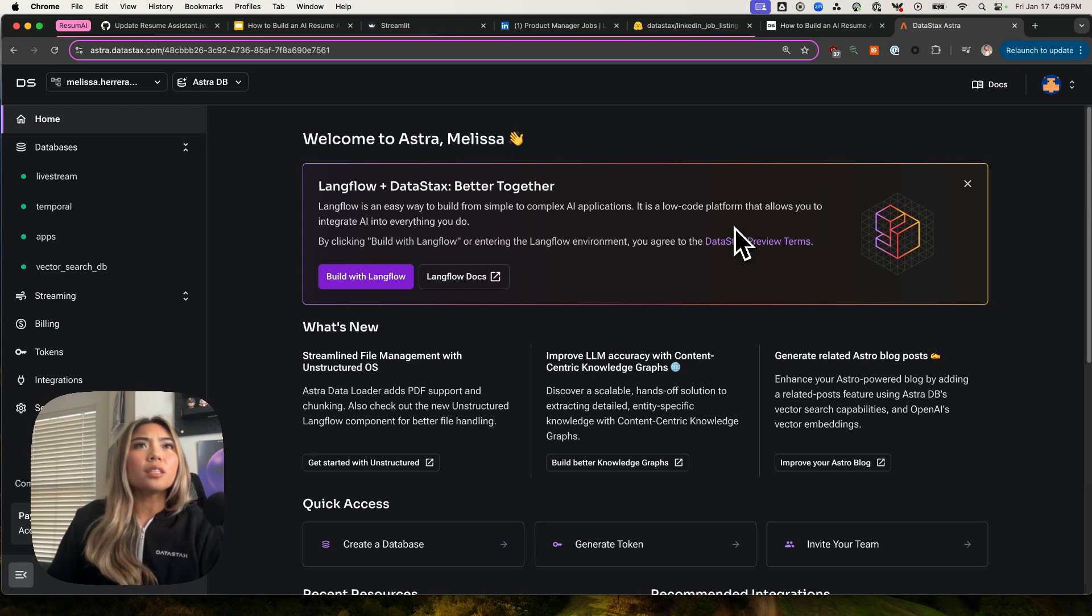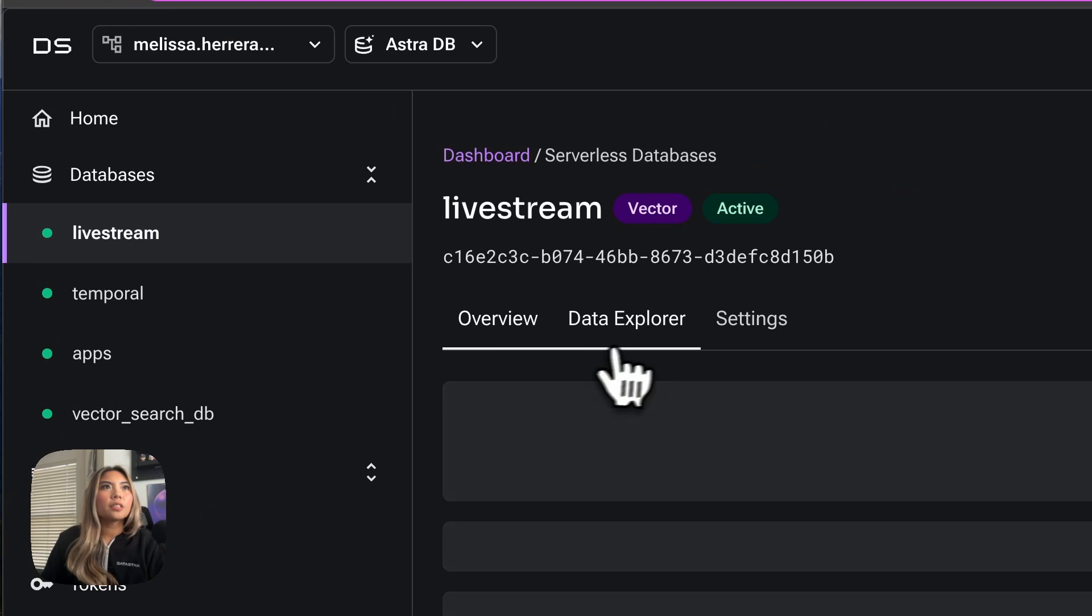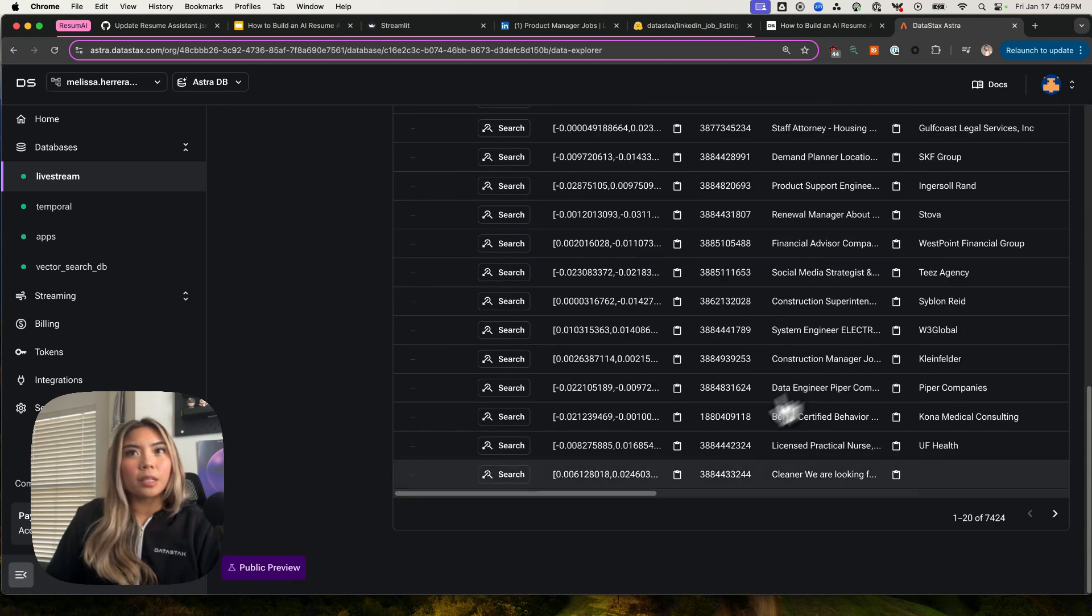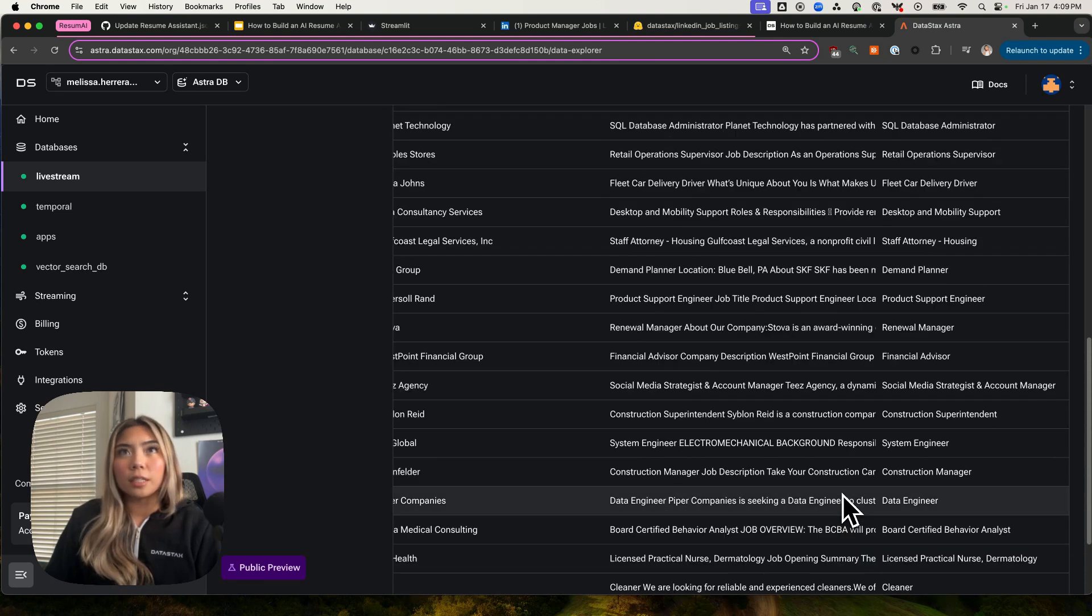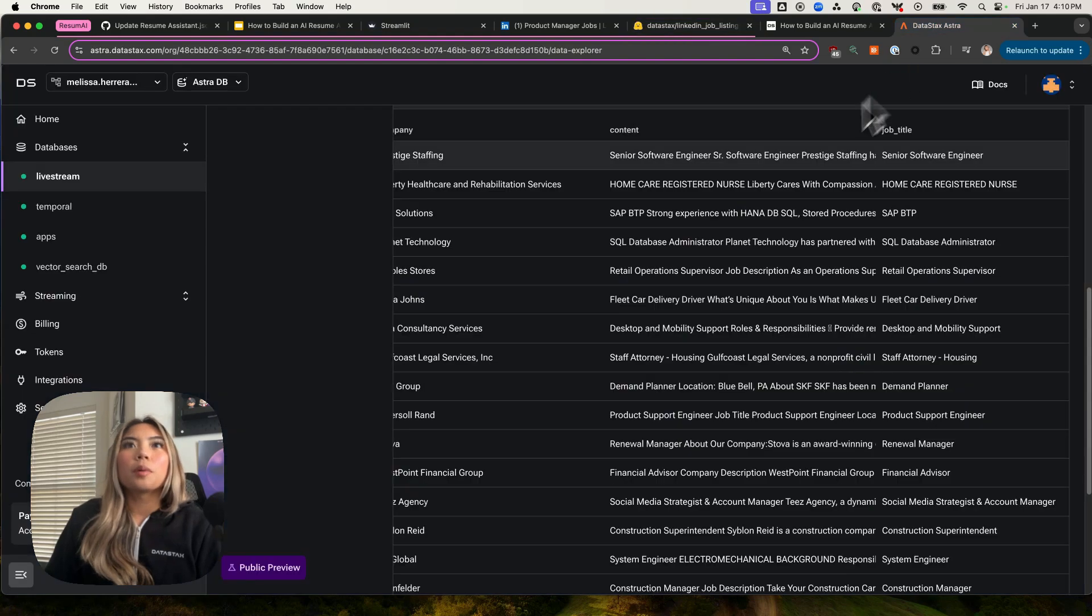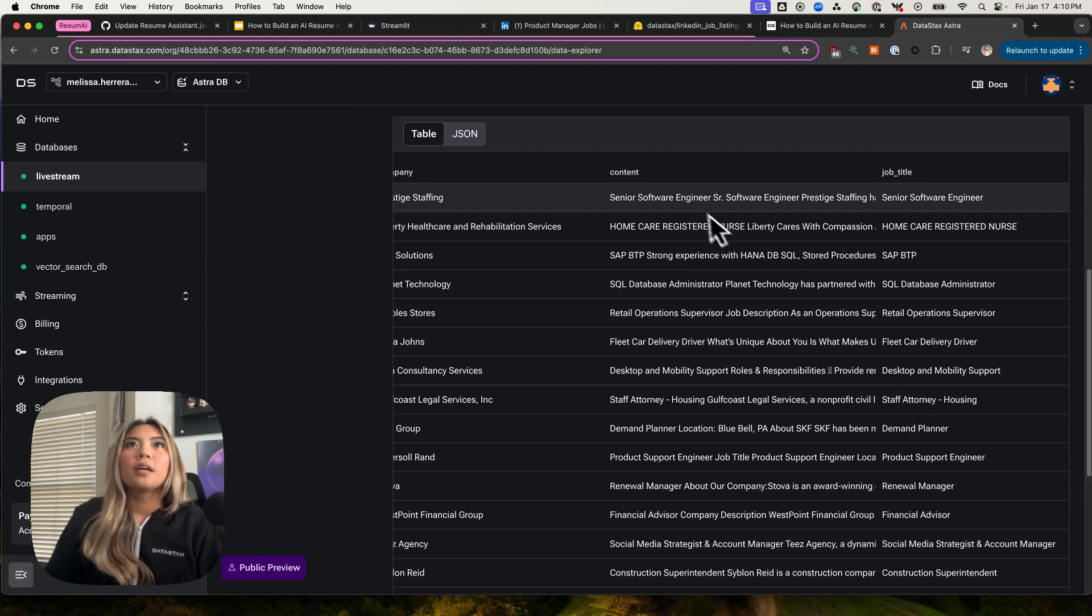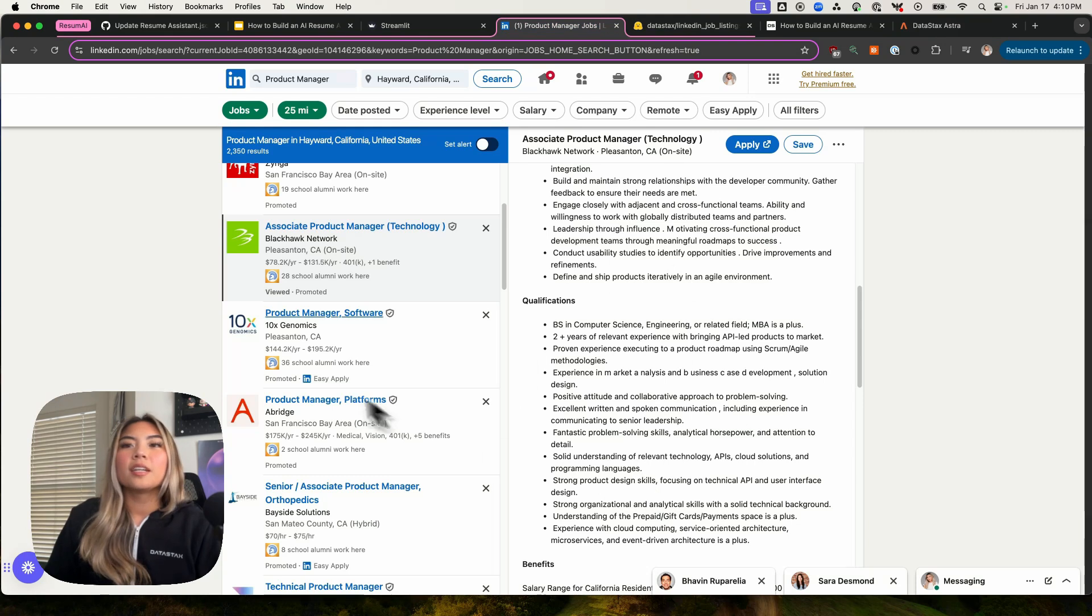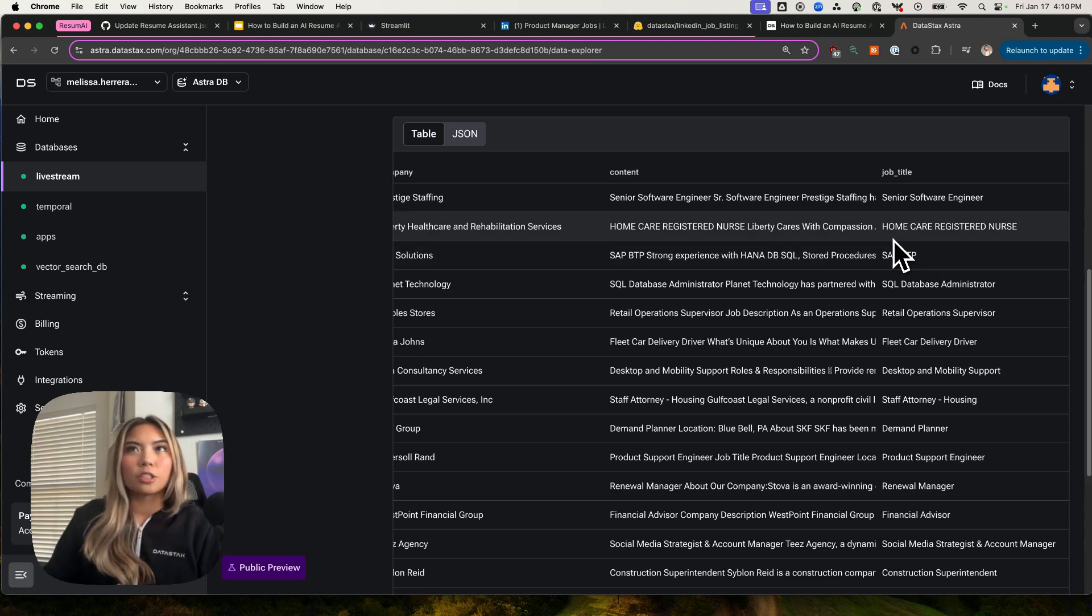We'll actually go into AstroDB to check out what that looks like. AstroDB is Datastacks' vector database. We will go into one of our databases here and click into this job listings collection. What this is, it's actually a scrape of a LinkedIn job listing post between the years of postings, between the years of 22 and 23. This is a pretty hefty data set. If you're interested in looking at this data set, it's here on Hugging Face, and it was actually a public data set that I found on Kaggle. But we loaded it here into AstroDB.